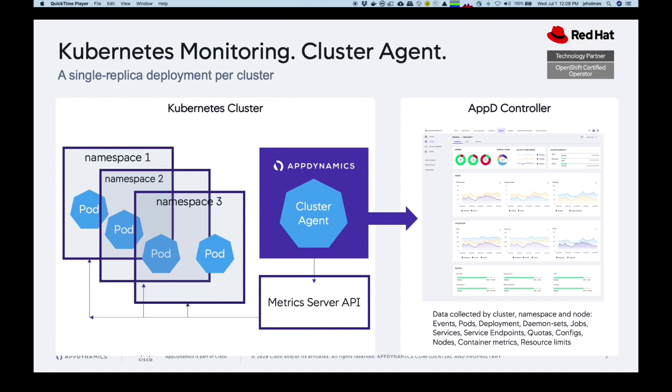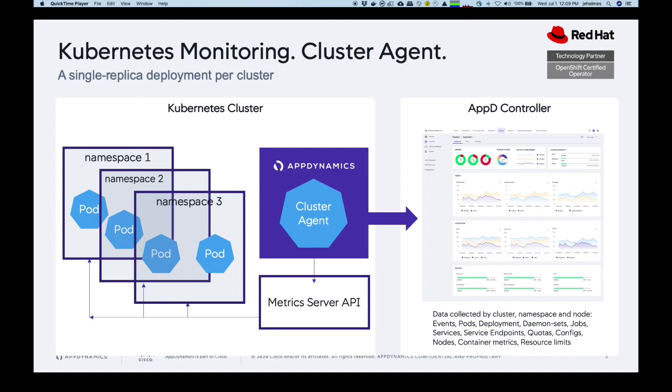And that will provide to the cluster agent not only information about the status, capacity, the inventory of objects running in a cluster, but also the health of applications that are running as pods in particular namespaces. And so the cluster agent takes all that information and then it reports it to a controller where all of the metrics are baselined. So you can use that information to create proactive alerts.